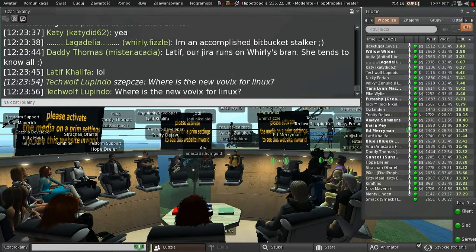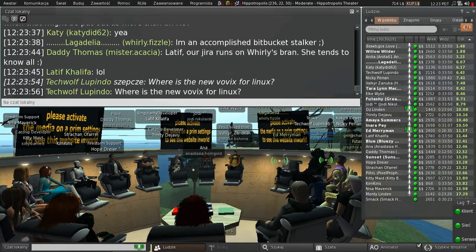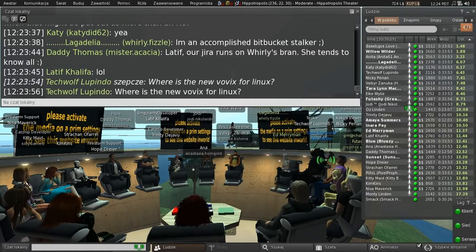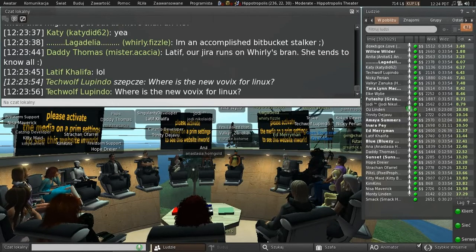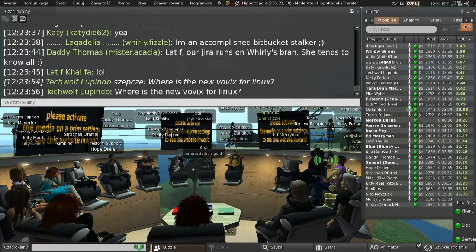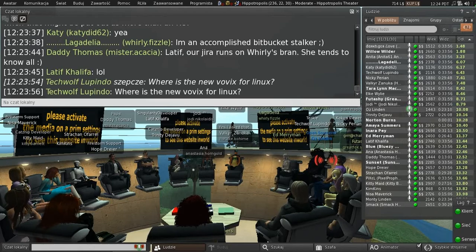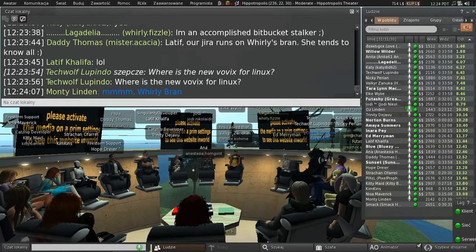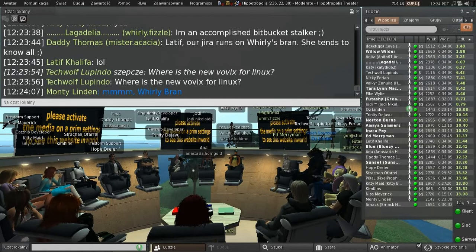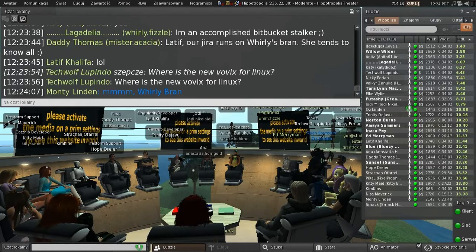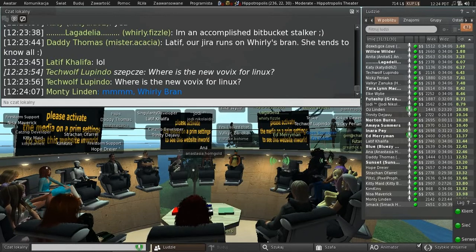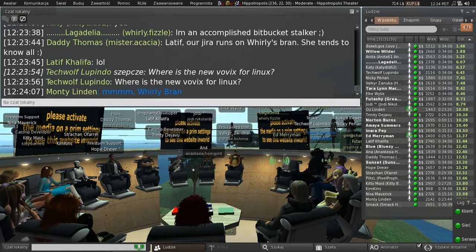We have asked them for a Linux 4.6 and we haven't gotten it yet. We're working on that. We're pestering them about it. No, Monty, you leave Whirly alone, she's ours.